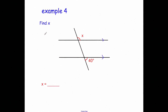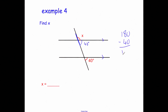Example 4: find X. We have 40 degrees and X. The 40 degrees and the angle below X are corresponding, so that angle is also 40 degrees. Now X and that 40-degree angle make a straight line, so they add up to 180 degrees. Therefore X equals 180 subtract 40, which is 140 degrees. X is obtuse, so 140 seems right.